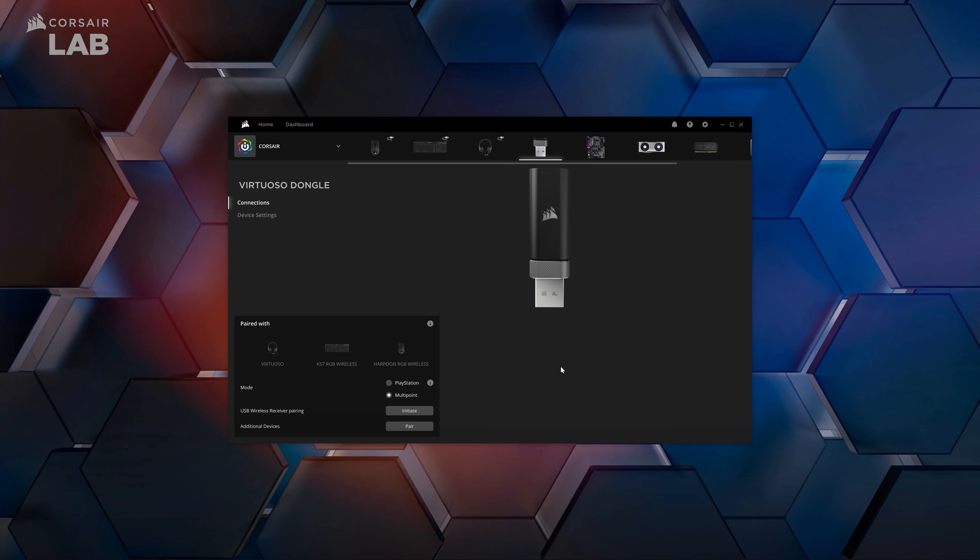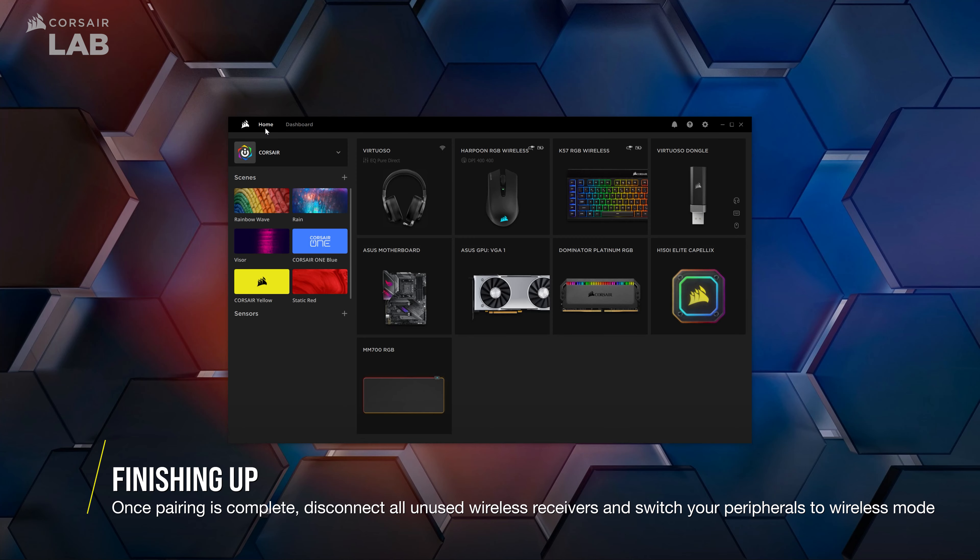Be careful not to unplug or switch the modes on any of the connected peripherals. When the pairing process is completed, you can remove all USB cables and unused wireless receivers and switch your peripherals back to wireless mode. Make sure to keep your other wireless receivers somewhere safe in case you need them again.